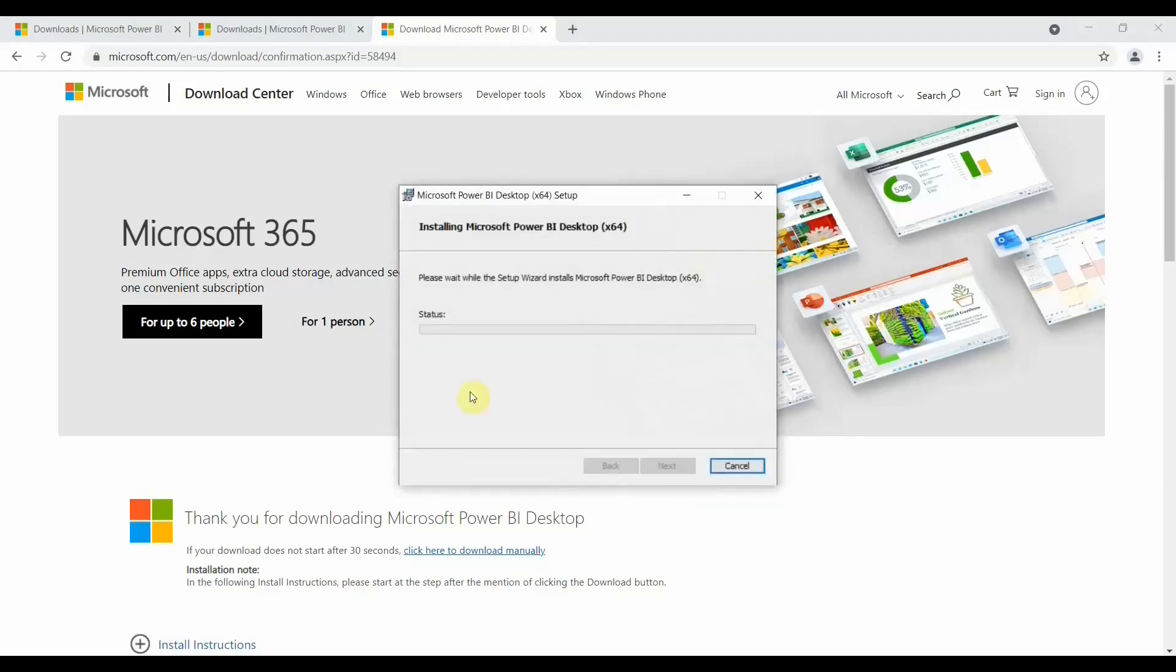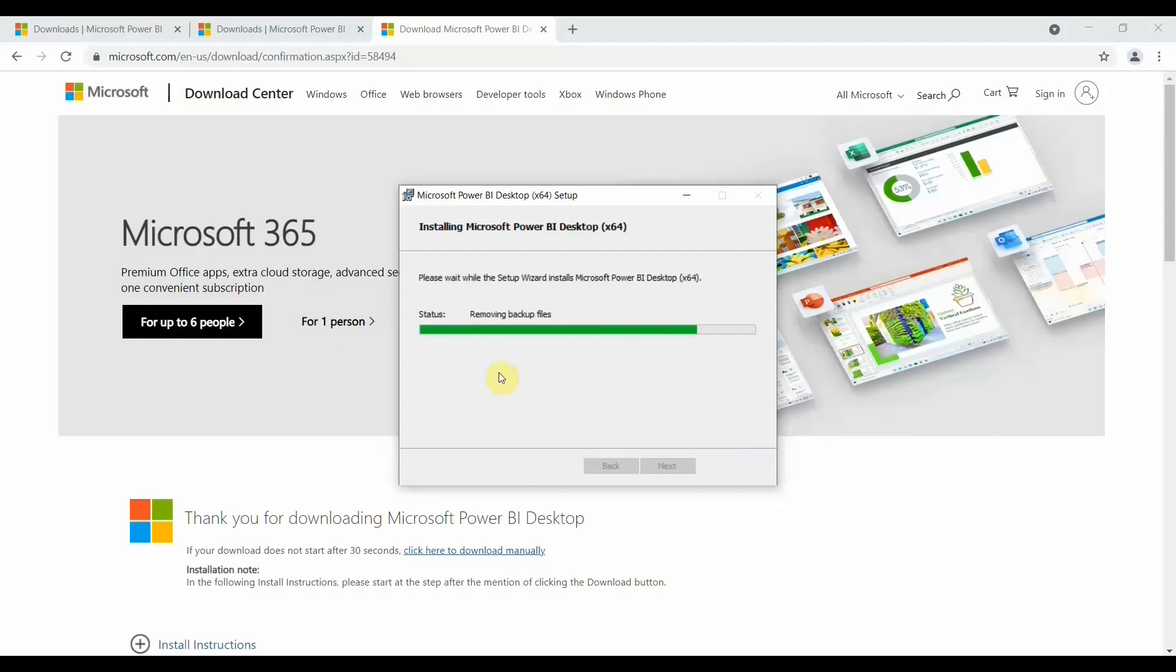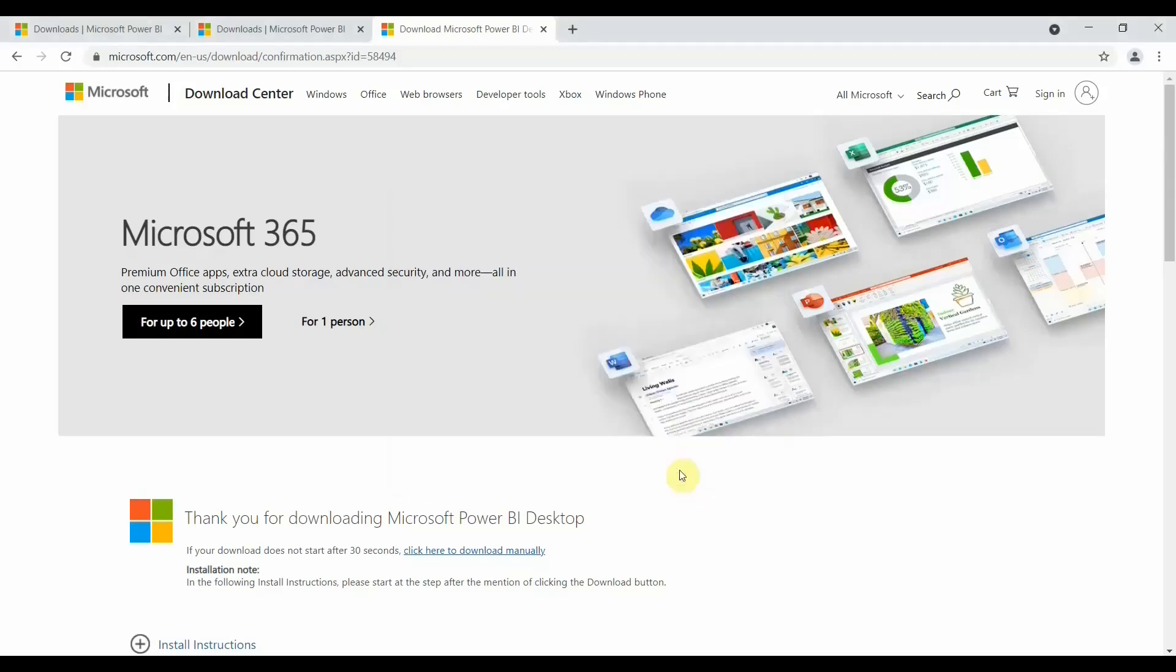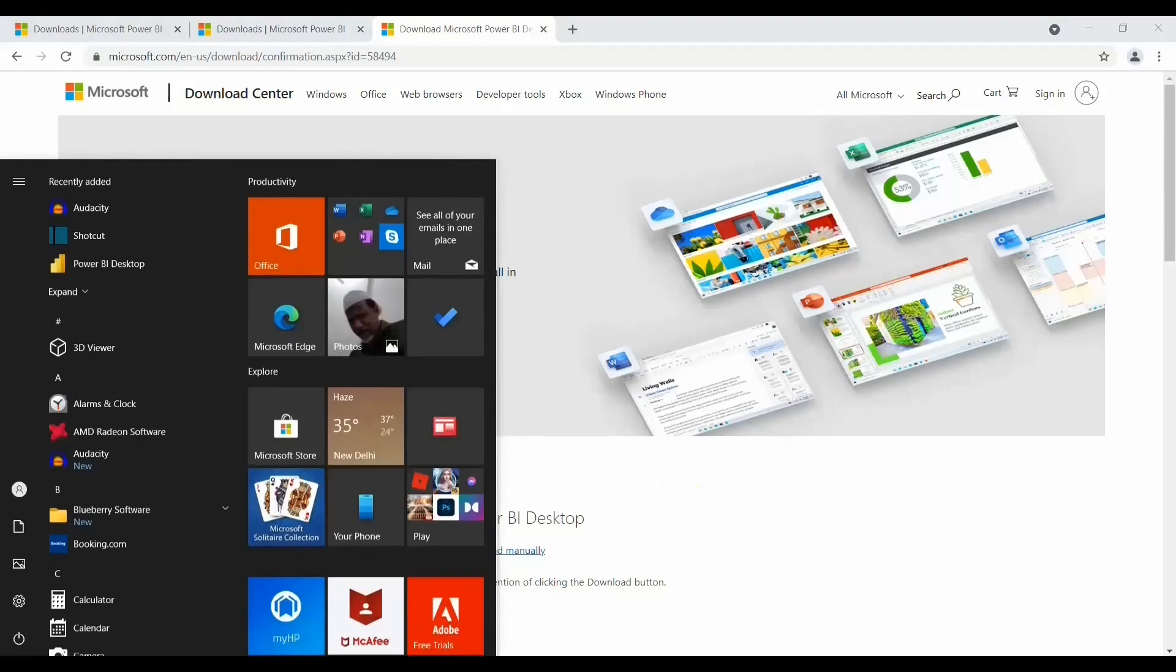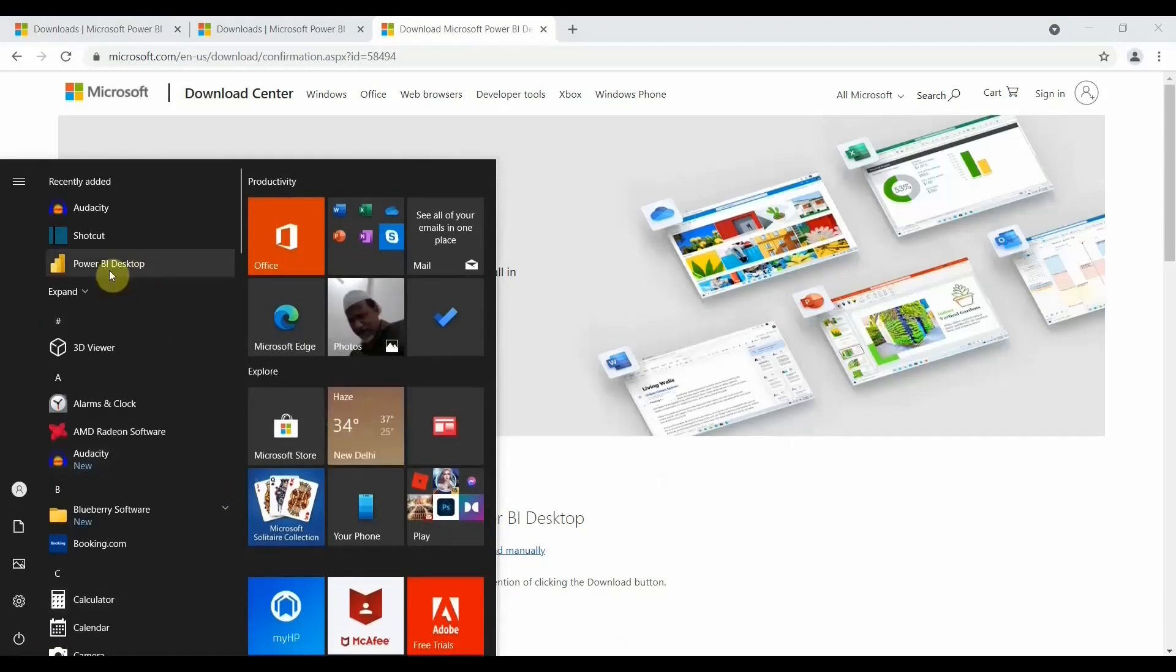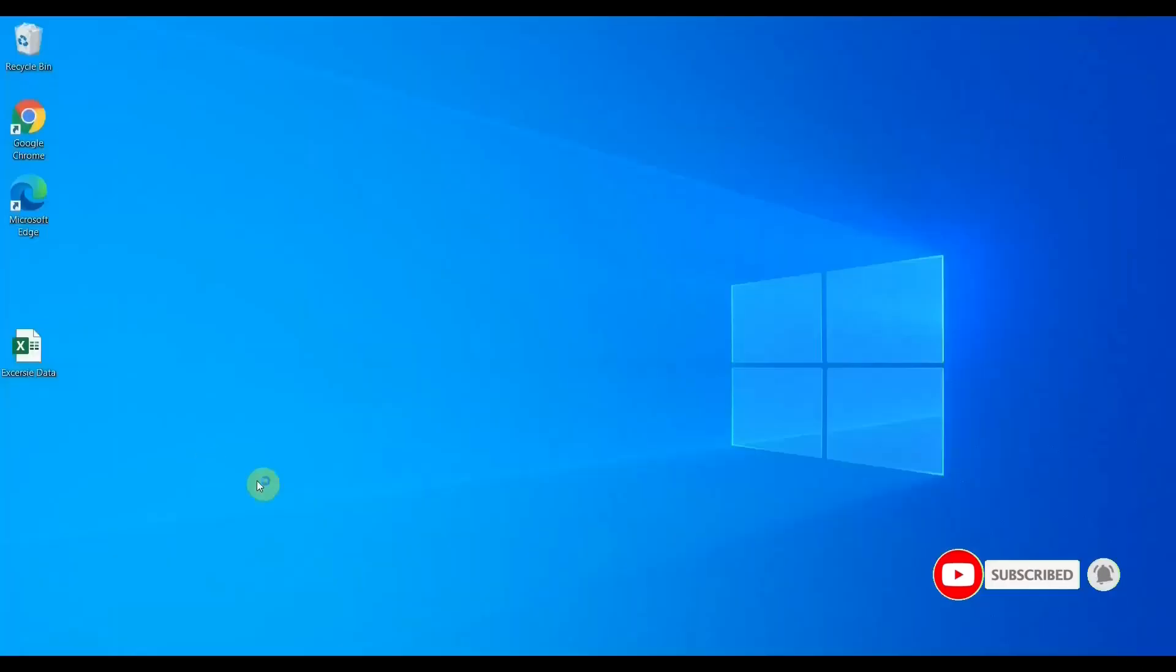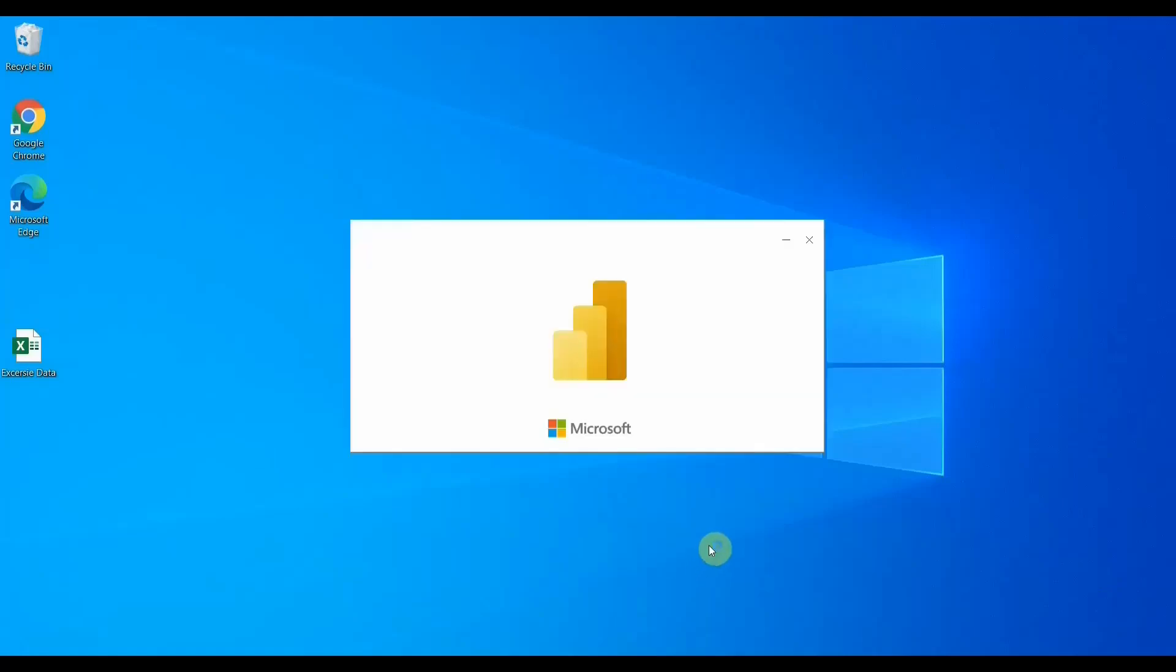Now it will start installing Power BI on your desktop. Click on finish and your download is completed. So here if you see, you have Power BI Desktop. So I'm opening Power BI Desktop right now. I've not created a shortcut icon on my desktop, so it's not showing me there.